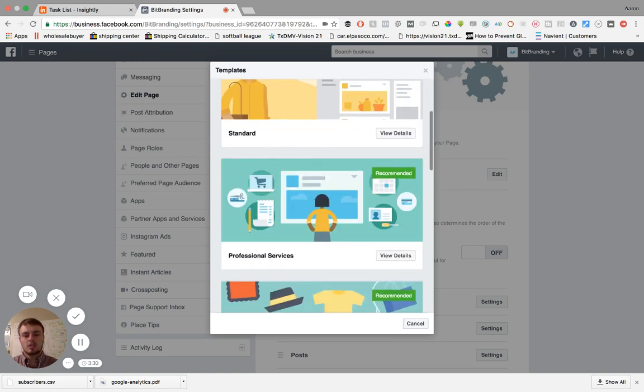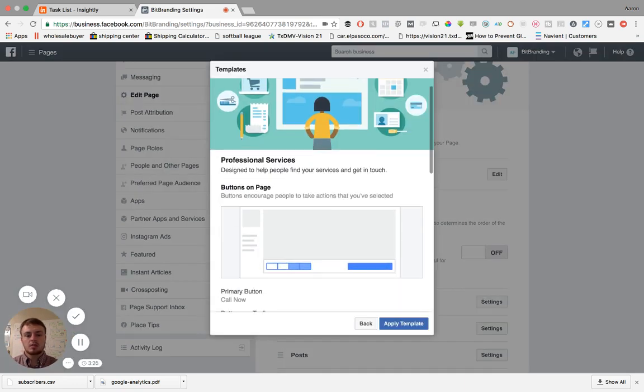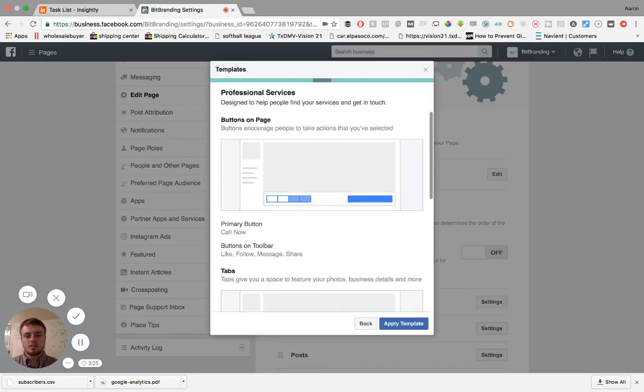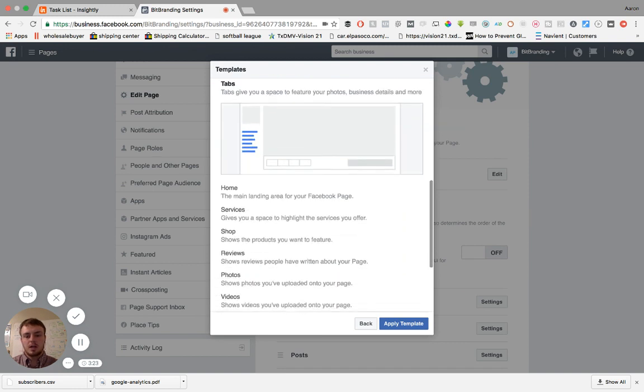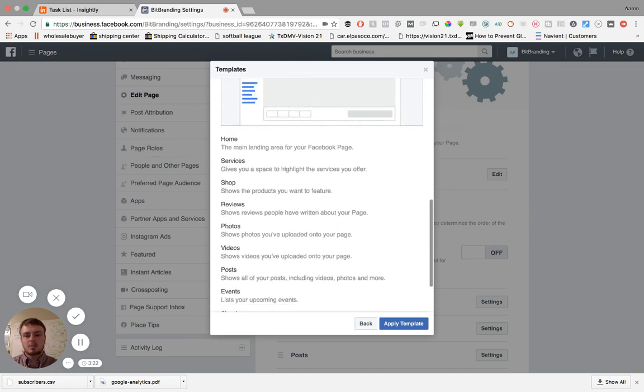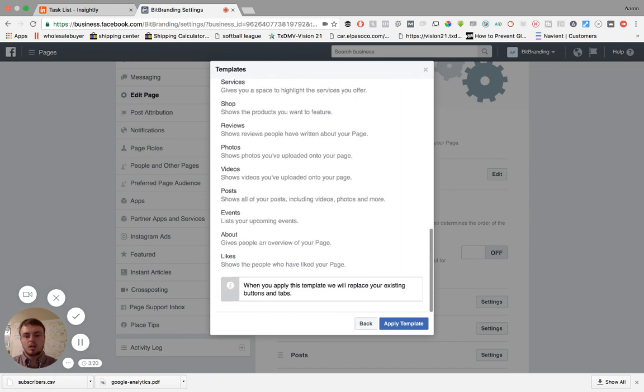So you could have standard, you could do professional services, and it will even let you go into view the details of where the buttons are going to be at, where the tab should be, the order that's going to go on, and apply that template.